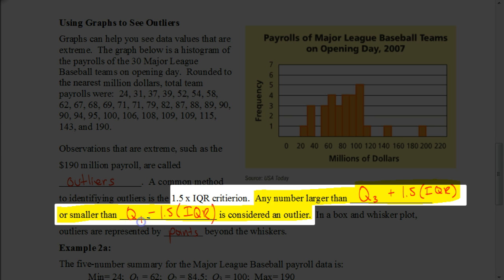What we're going to do is take our Q3 — the median of the upper half — and add one and a half times the interquartile range. Any numbers beyond that point are outliers on the upper end. On the other end, we take our Q1 — the median of the lower half — and subtract one and a half times the IQR. Anything less than that value is an outlier on the lower end.